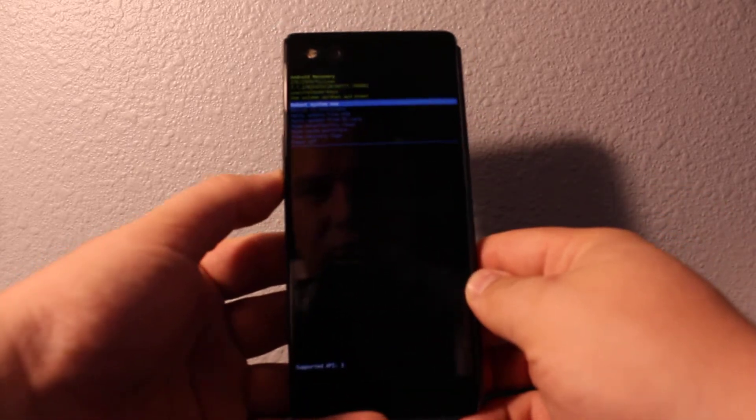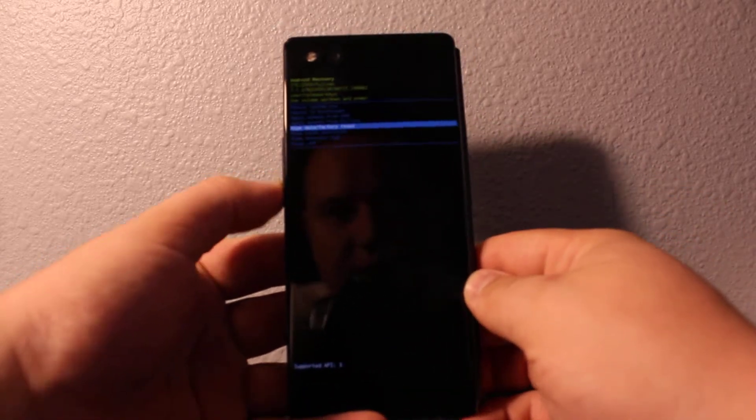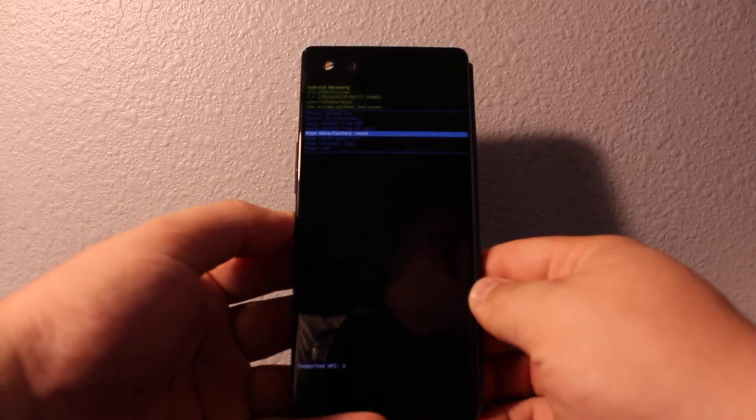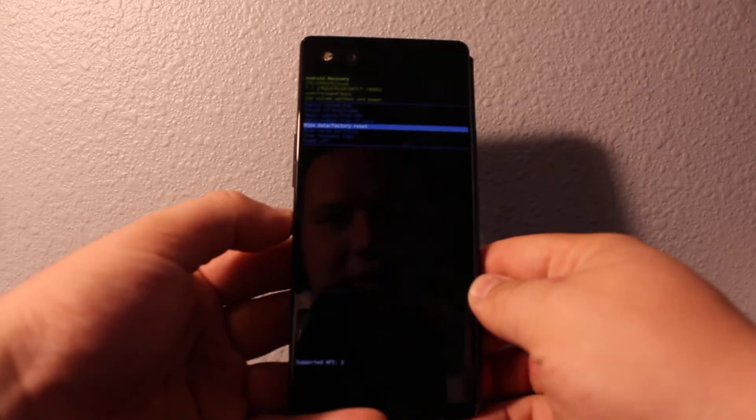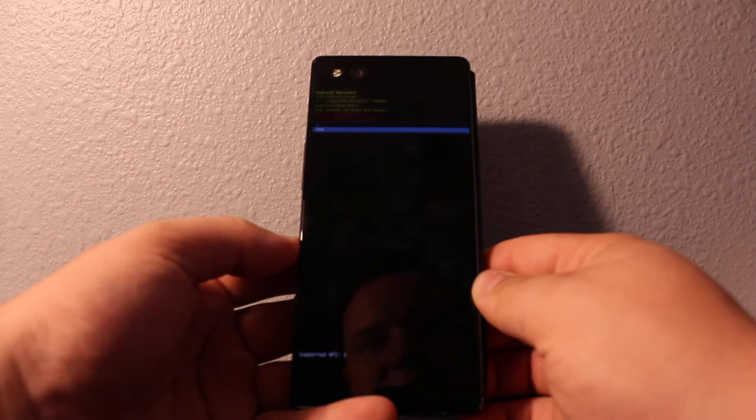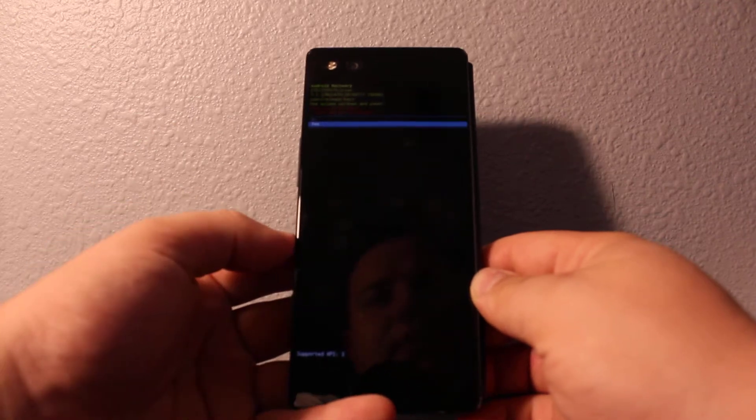So if you want to do hard reset, click on wipe data and factory reset and then press power to say yes. If you want to say yes, press yes.